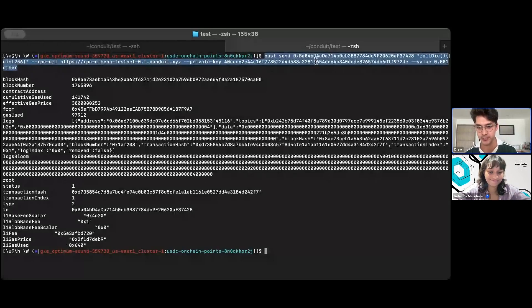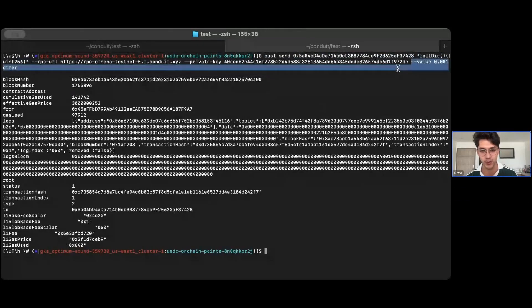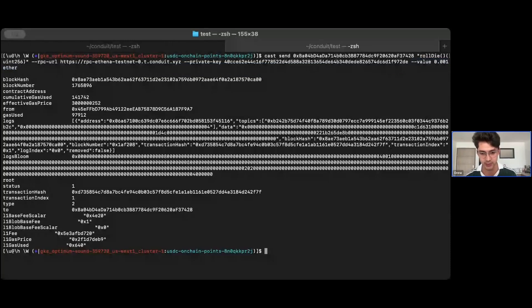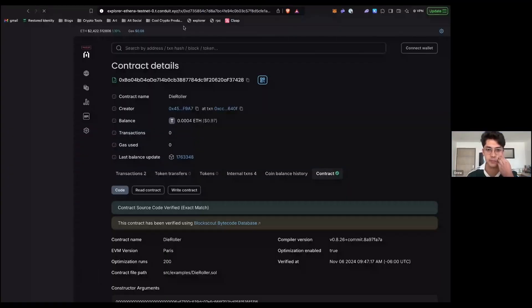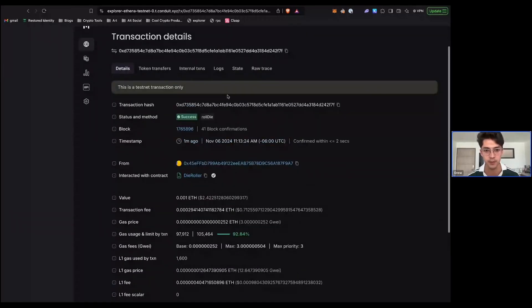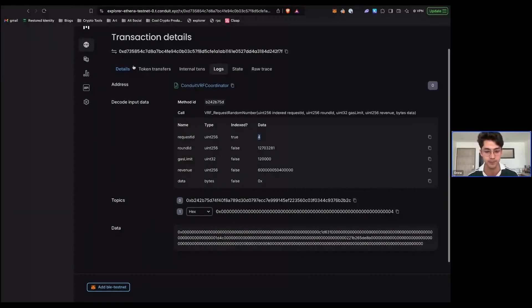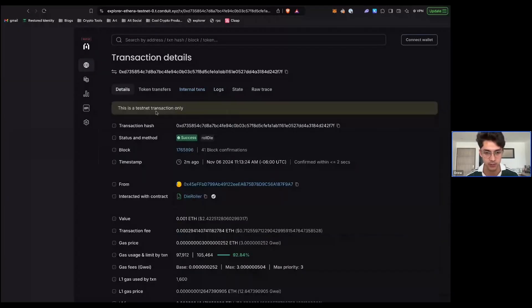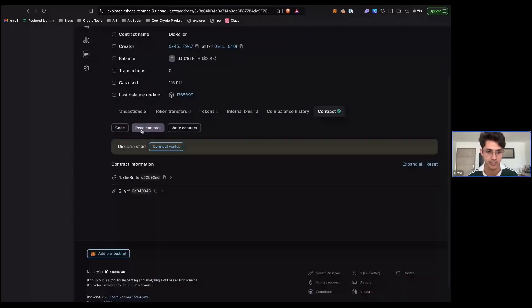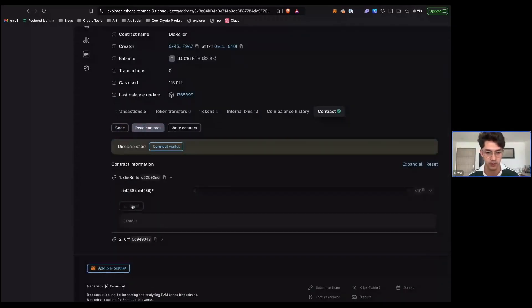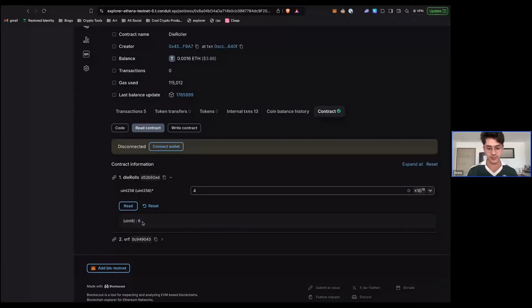The transaction was already executed. Basically you send a request to the die roller contract, roll the die, send a little value to pay for the request, and then check on chain that it executed correctly. Copying the transaction hash and going to the testnet explorer: we can see what request ID we got — request ID 4. Going to the die roller contract and asking for die roll number four, we got a six. That's about the simplest application you can build with VRF.